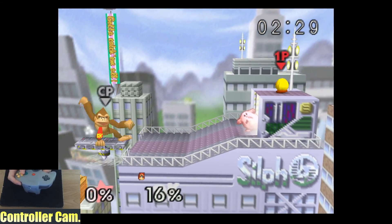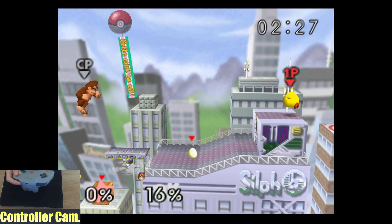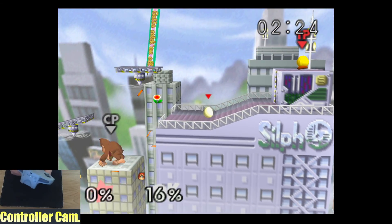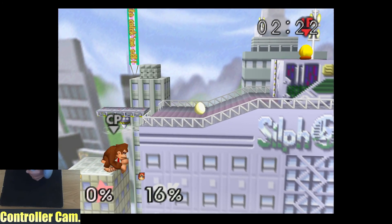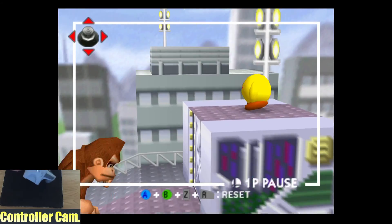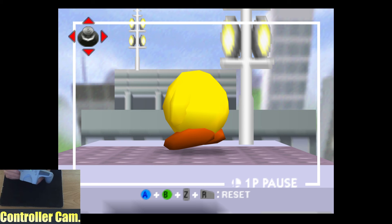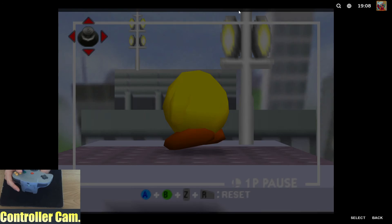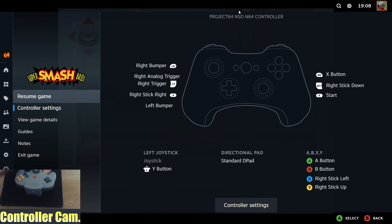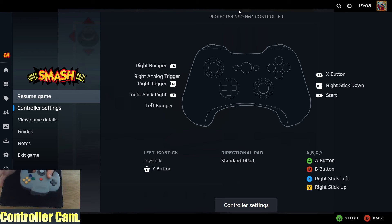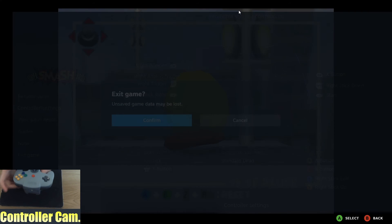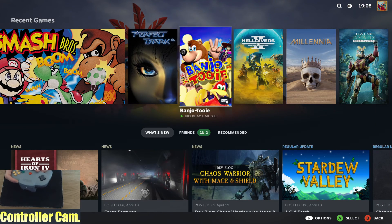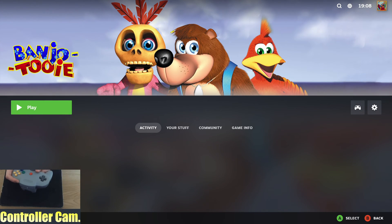It's not just for Super Smash Bros. I can do the same thing to play different games. Another nice thing is if you need to change anything, press the home button and it will bring up the Steam input. You can adjust your controller or use this to exit the game without using your keyboard. Let's try Banjo-Tooie.